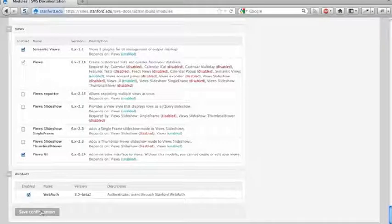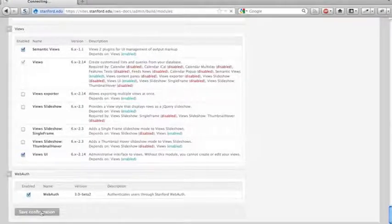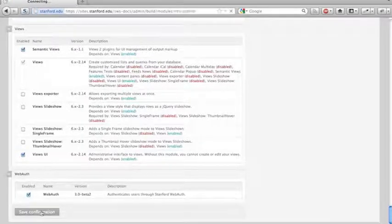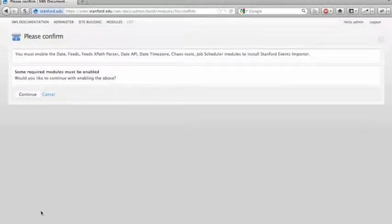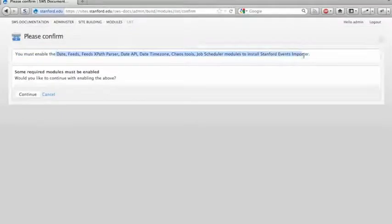I'm going to go ahead and save that, and you'll see it prompt for these modules, which is great. And yes, I want to enable those.